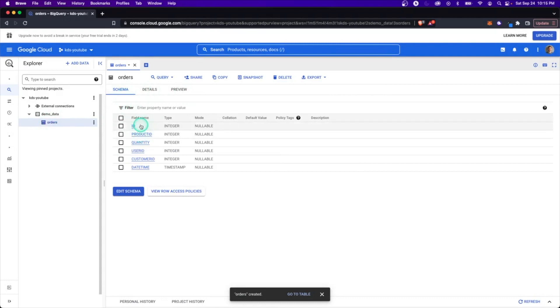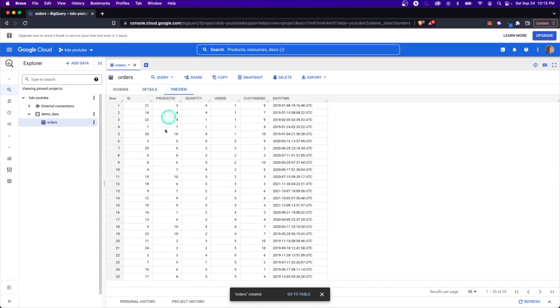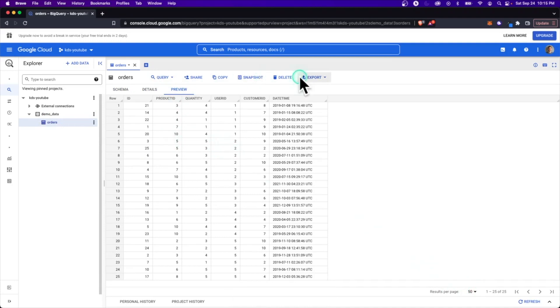So you bring it up right away. It's going to give you the schema with some information about it, the details about the table, the size, number of rows, when it was created, things like that. It also allows you to preview. So you can right away see what the data looks like, along with some other options here.